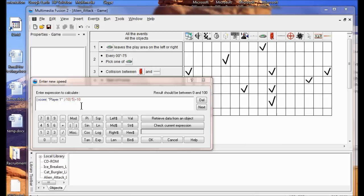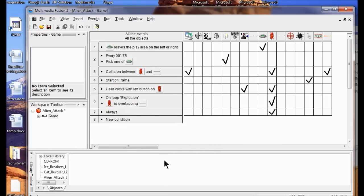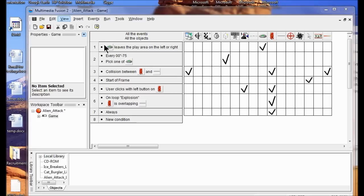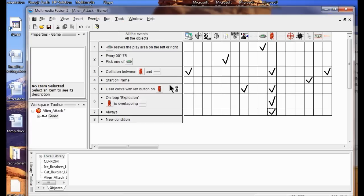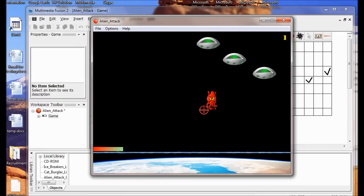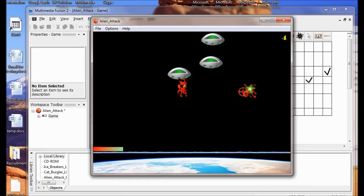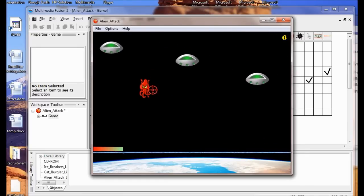If you click OK and you get a yellow exclamation point, just click OK and double-check your calculation, then click OK. Now I'm going to test my speed and make sure that every 10 aliens I kill, they start falling faster.